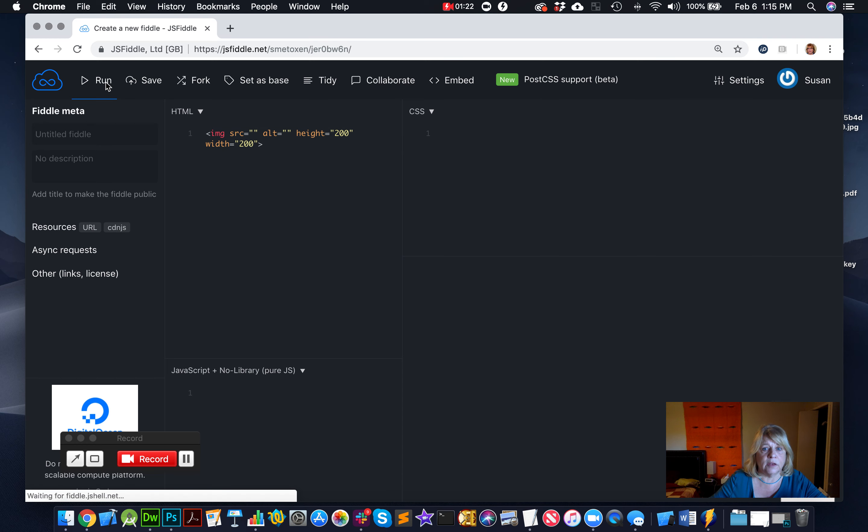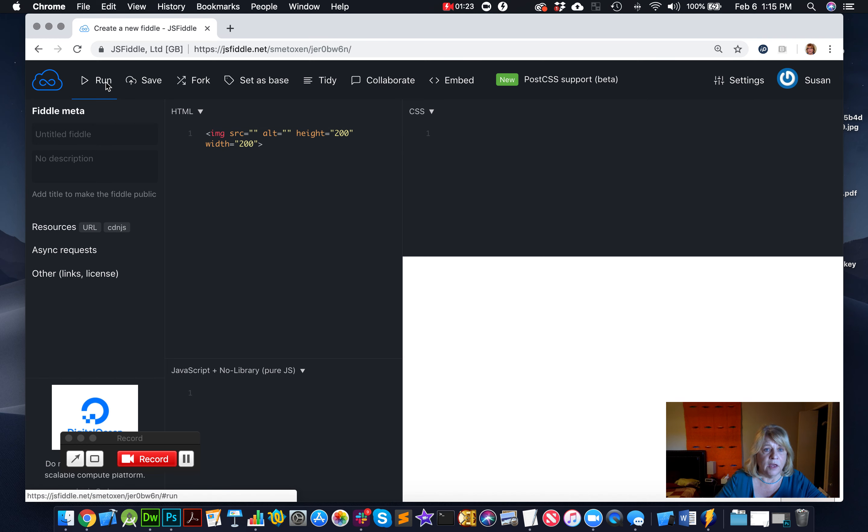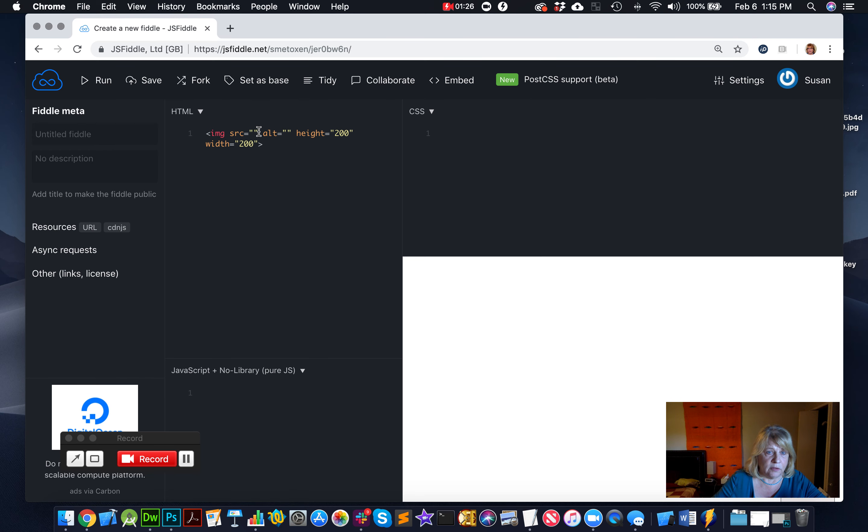Okay, so now we run this, and nothing happens, because we have to tell it what the image is. And we're going to do that in source.